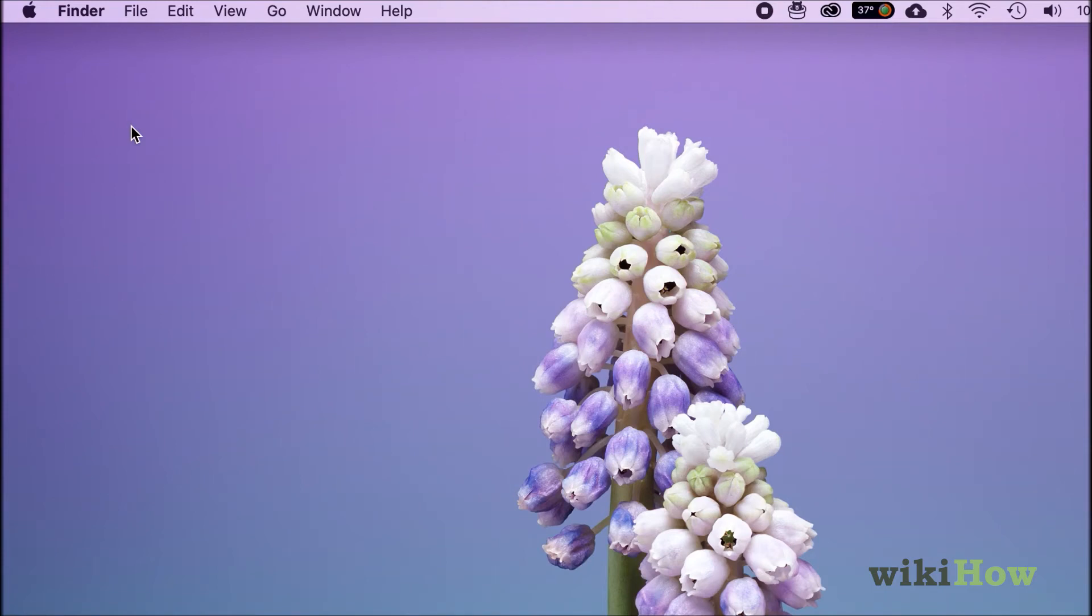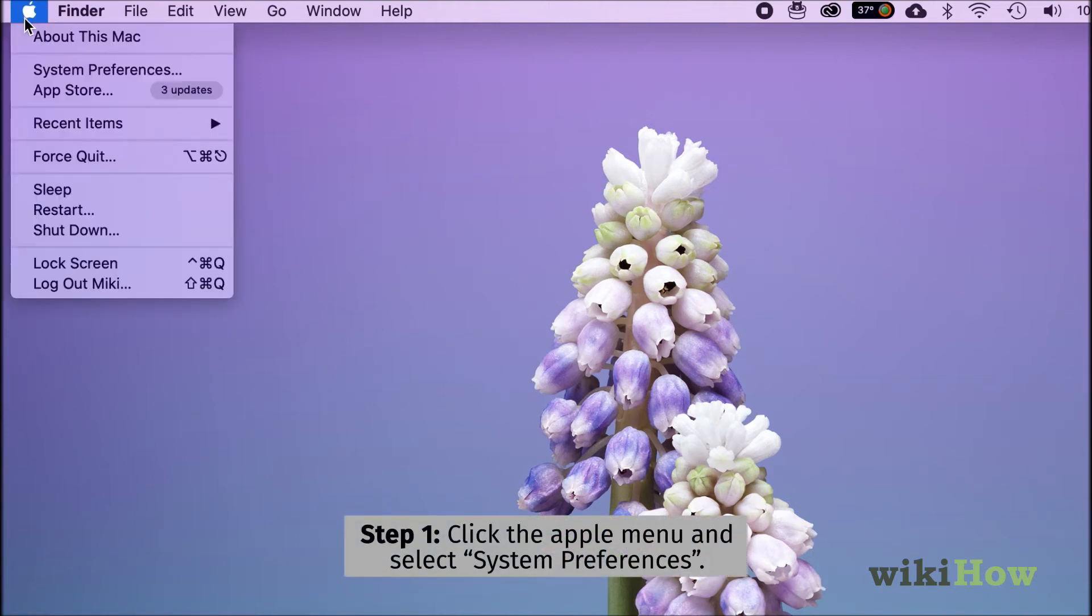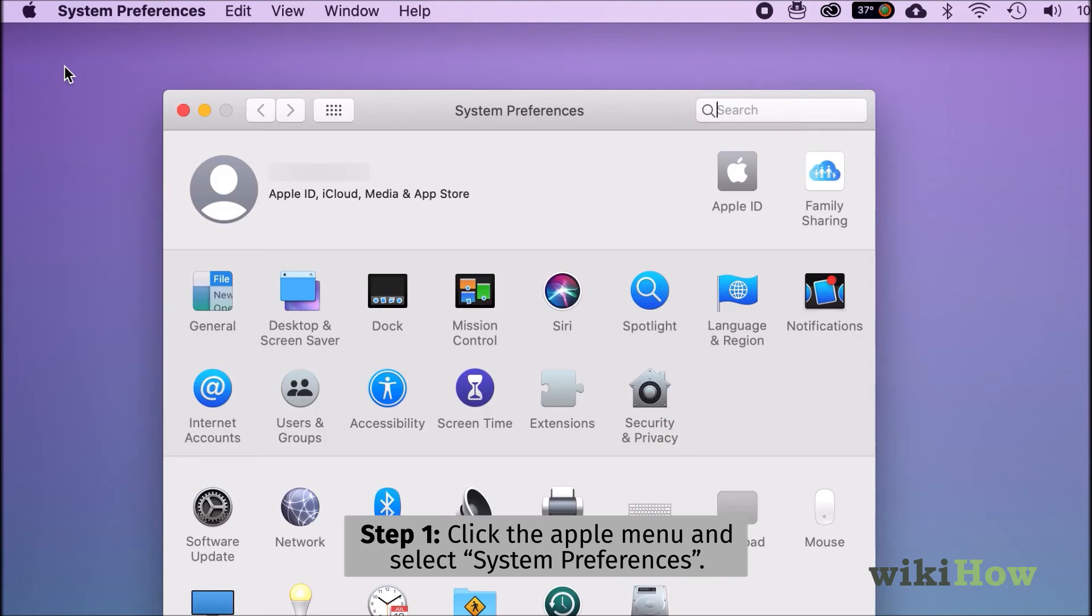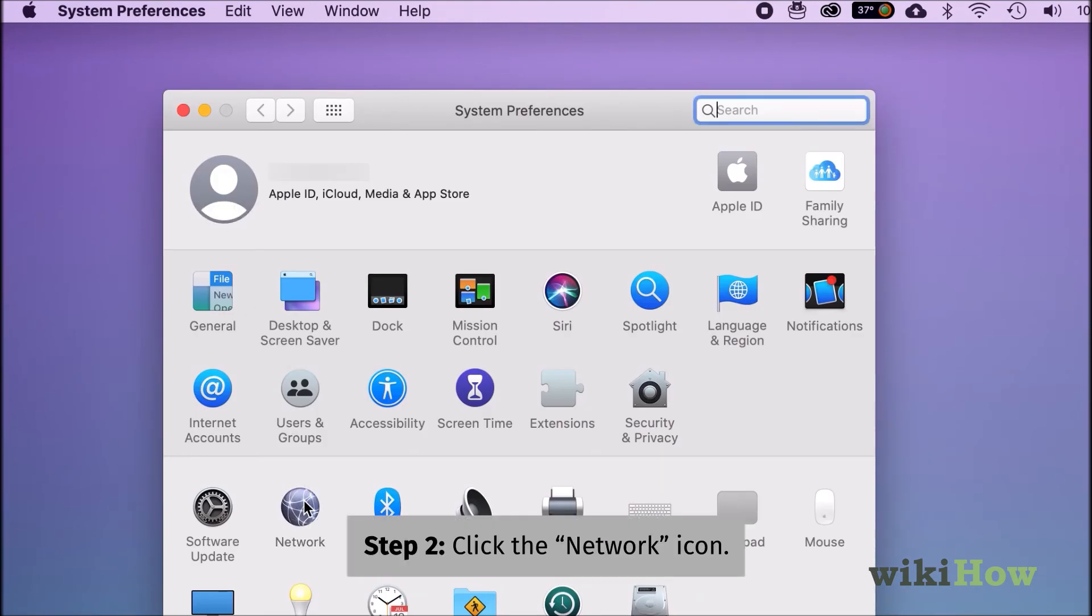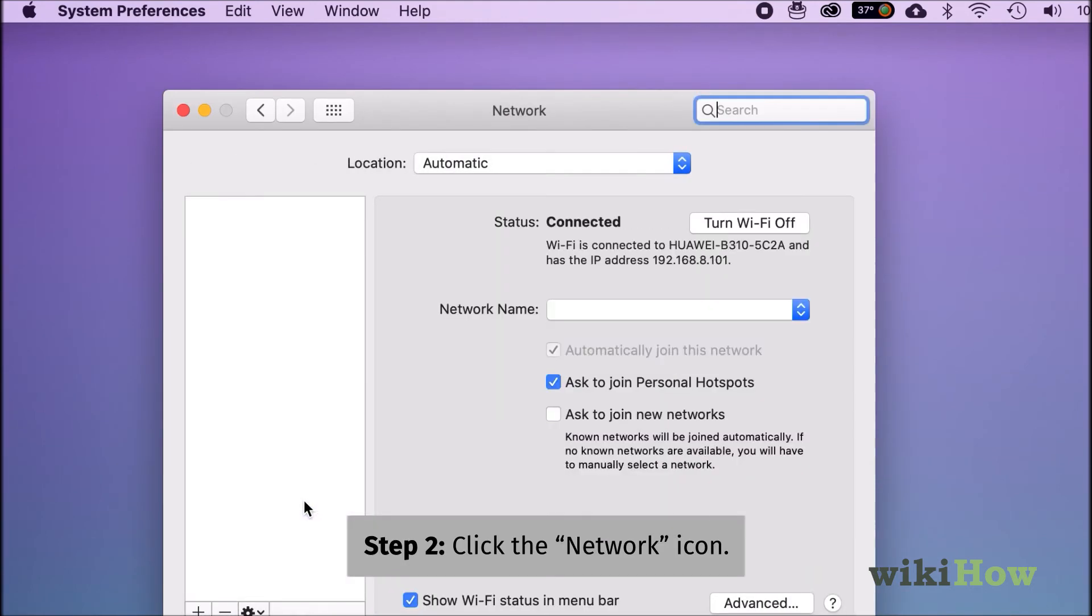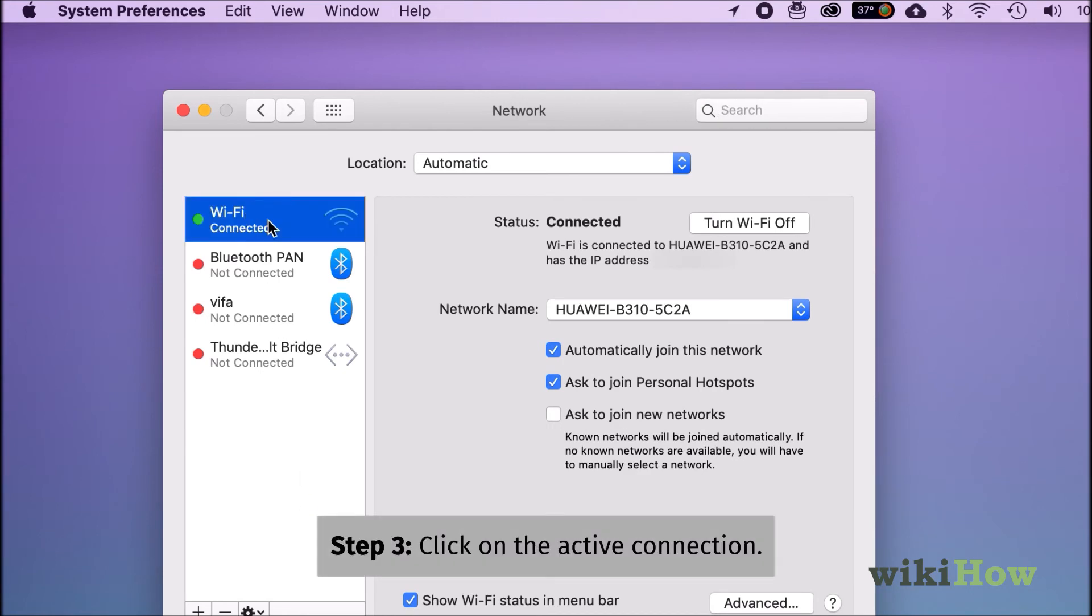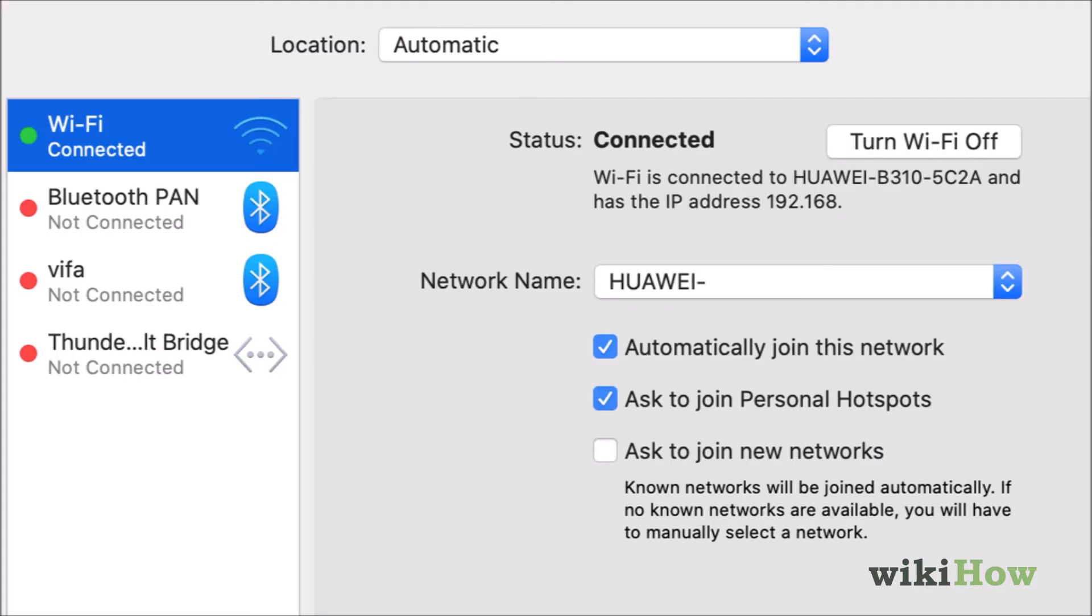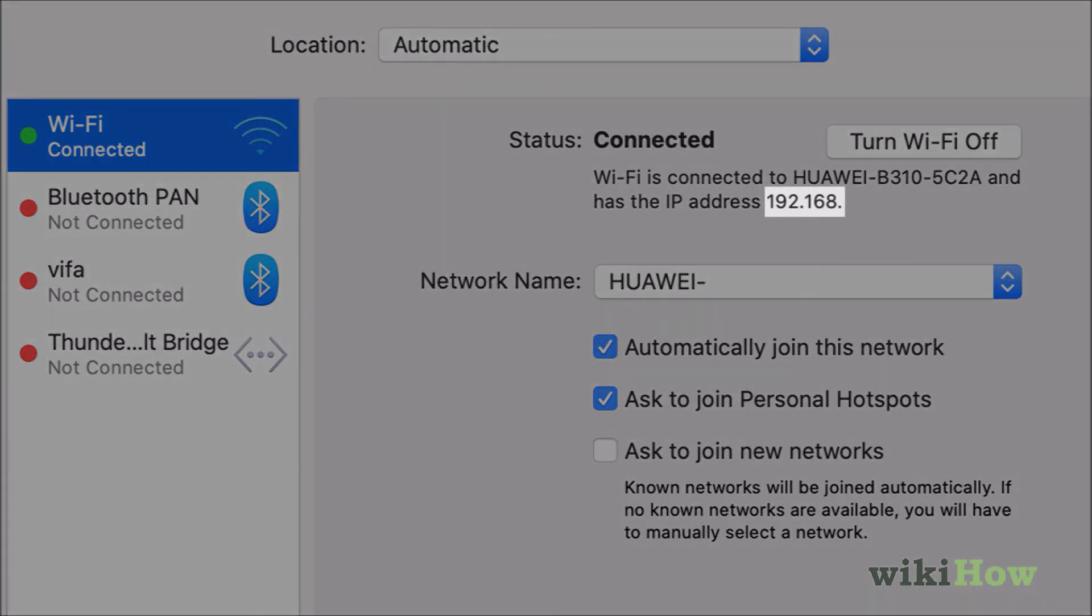To find your private IP address, click the Apple menu, select System Preferences, and then click the Network icon. Select your active connection in the left panel. You'll find your Mac's internal IP address near the top of the right panel.